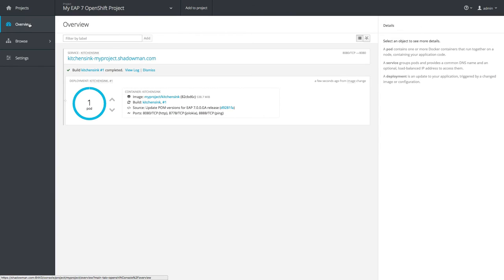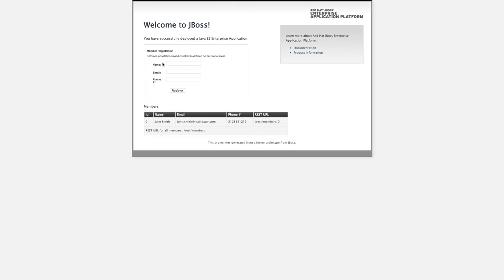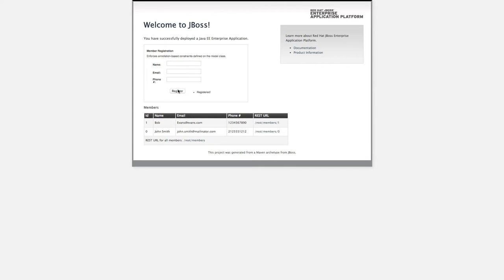Once the build completes, OpenShift deploys the image to an available pod and I can access the endpoint for my app by clicking on the hostname. And I can see my app in action and ready to go.